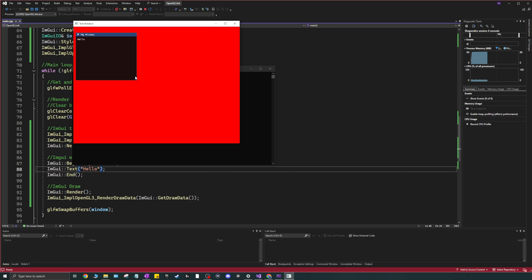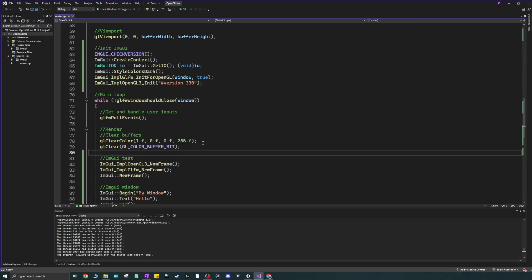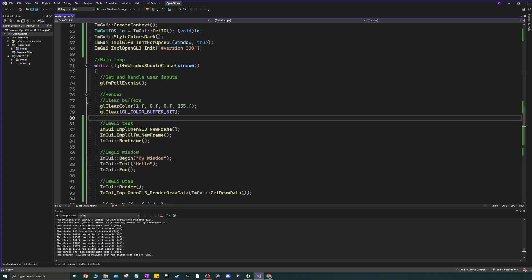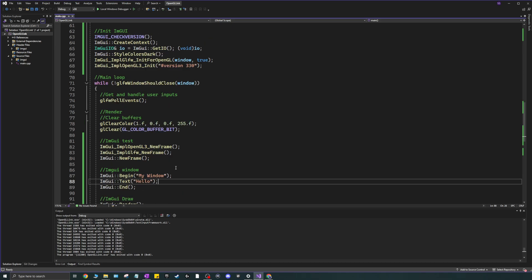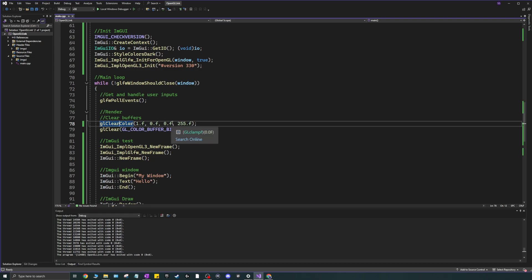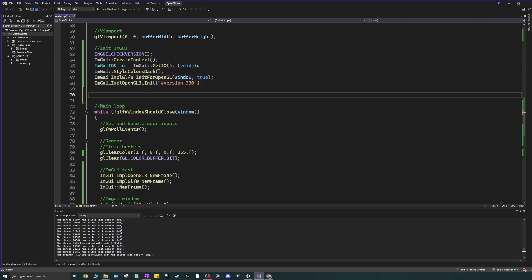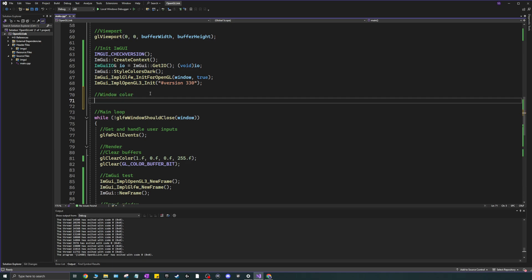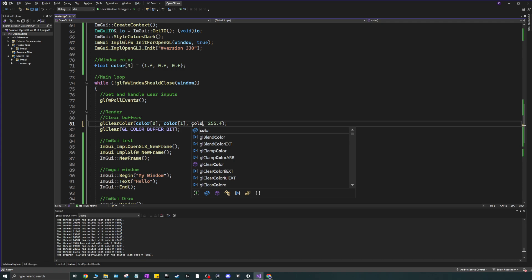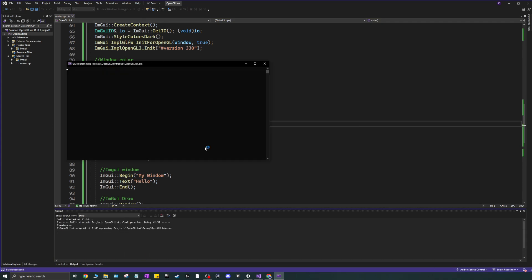As a little bonus, I'll show you how to change the background color of the window using ImGui. We need a variable for this — I'll declare float color[3] = {1.f, 0.f, 0.f} and pass color[0], color[1], color[2] into glClearColor. Running it gives us a red window.